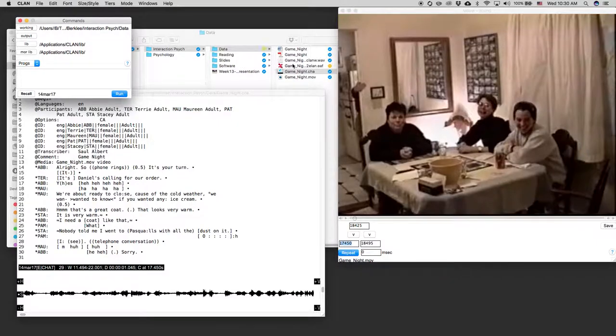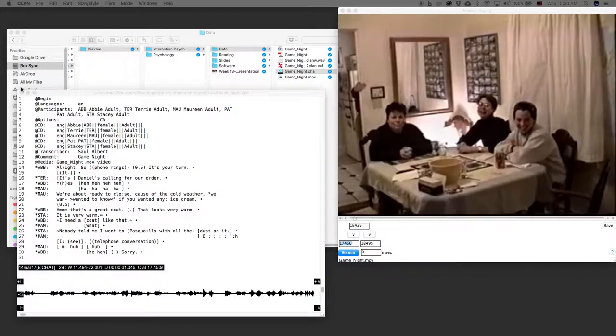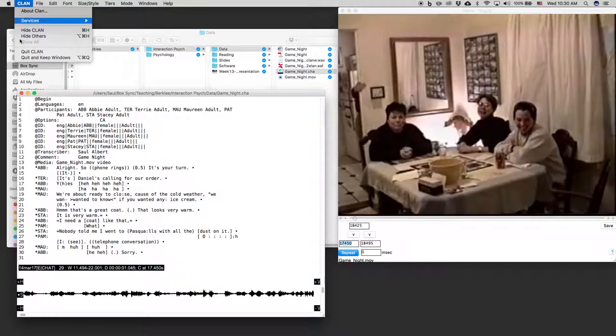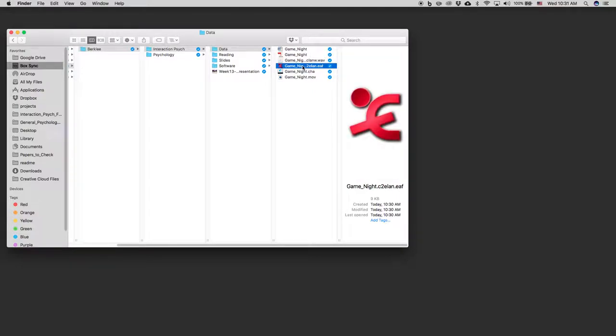And what you'll see is in the background here, game night.eaf, which is an ELAN file, has appeared. So now I can actually quit CLAN completely and I can open up my file in ELAN.